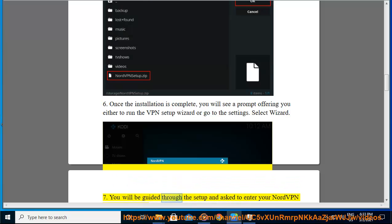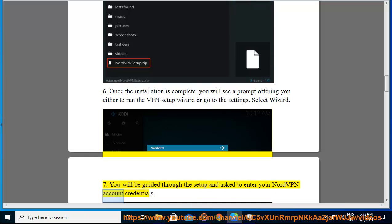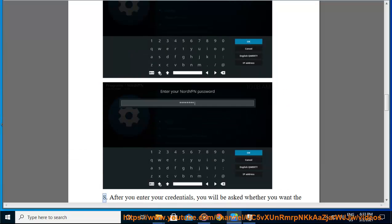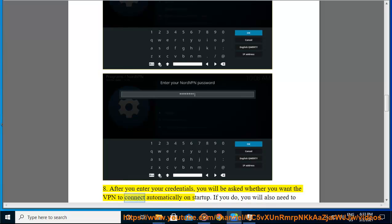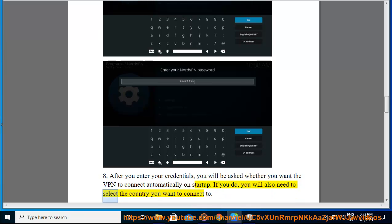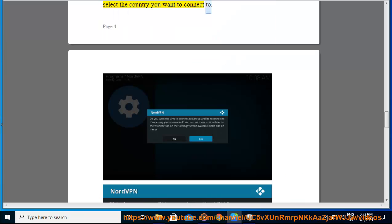7. You will be guided through the setup and asked to enter your NordVPN account credentials. 8. After you enter your credentials, you will be asked whether you want the VPN to connect automatically on startup. If you do, you will also need to select the country you want to connect to.